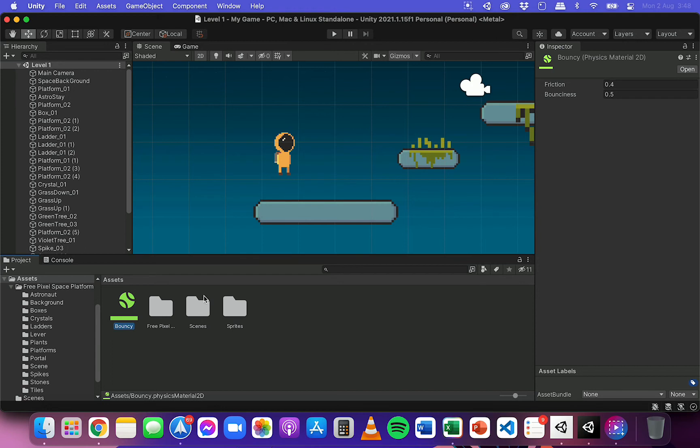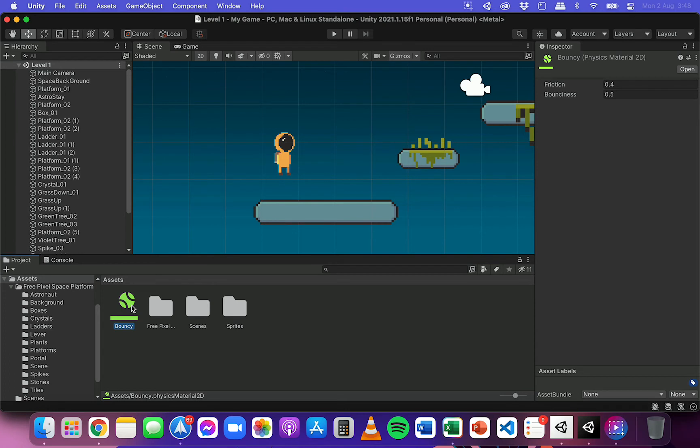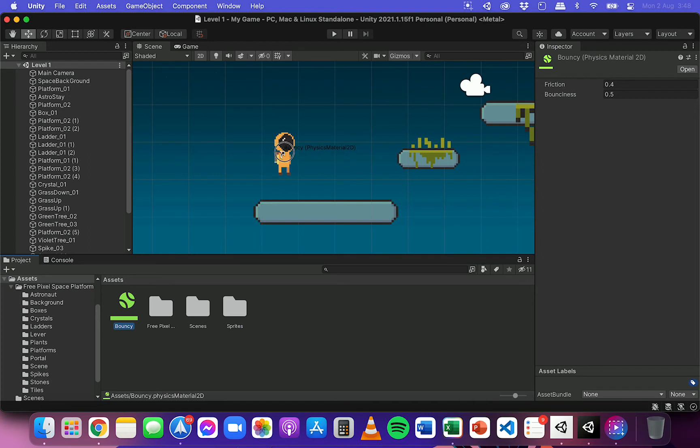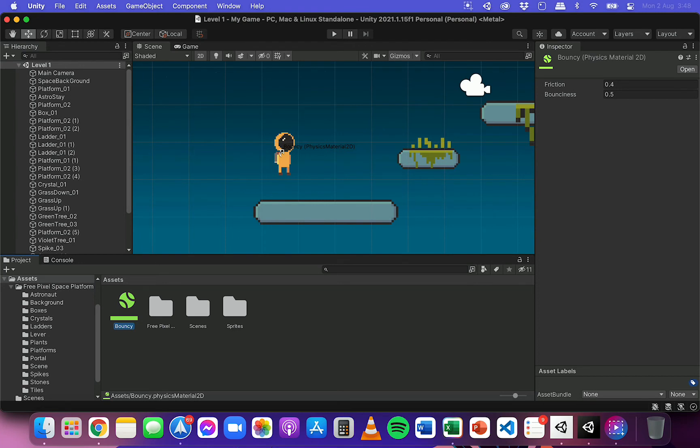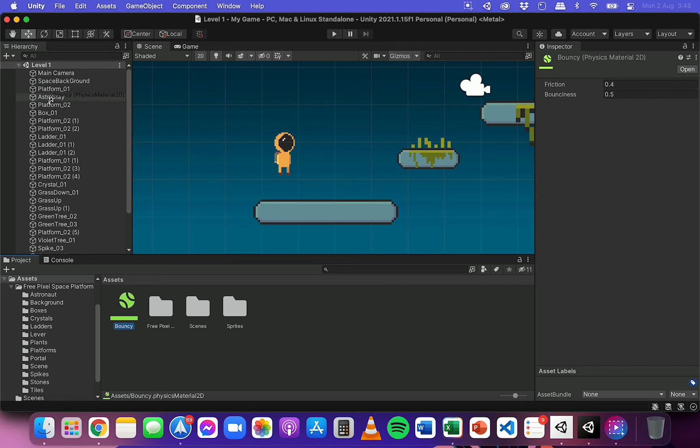But once you've created a physics material, you can attach it to any object that you like in this scene. So you can attach it to more than one object, but I'm just going to attach it to the player. And to do that, you can either click and drag and drop it on the object that you want to apply this to, just make sure you don't accidentally drop it on the background or another object. Or you can drag it onto the actual object in the hierarchy list.